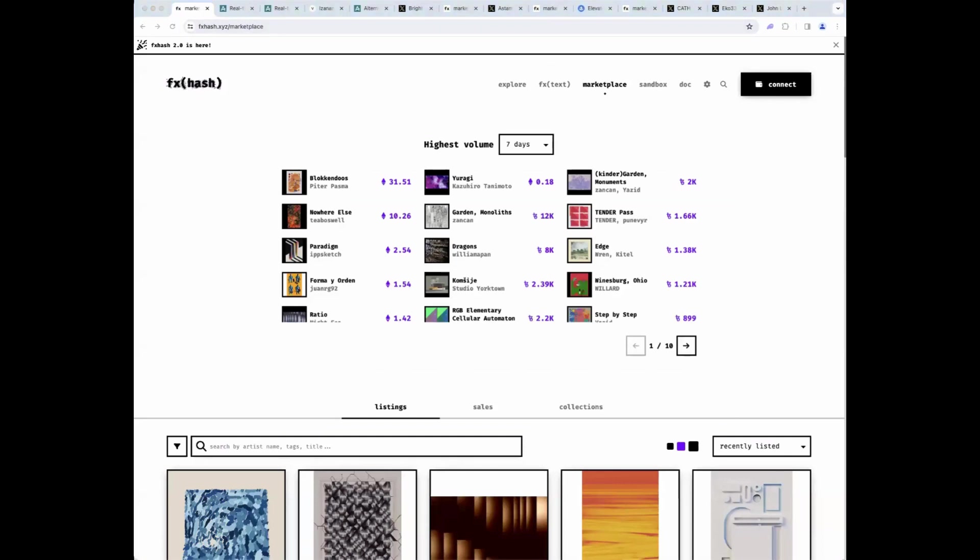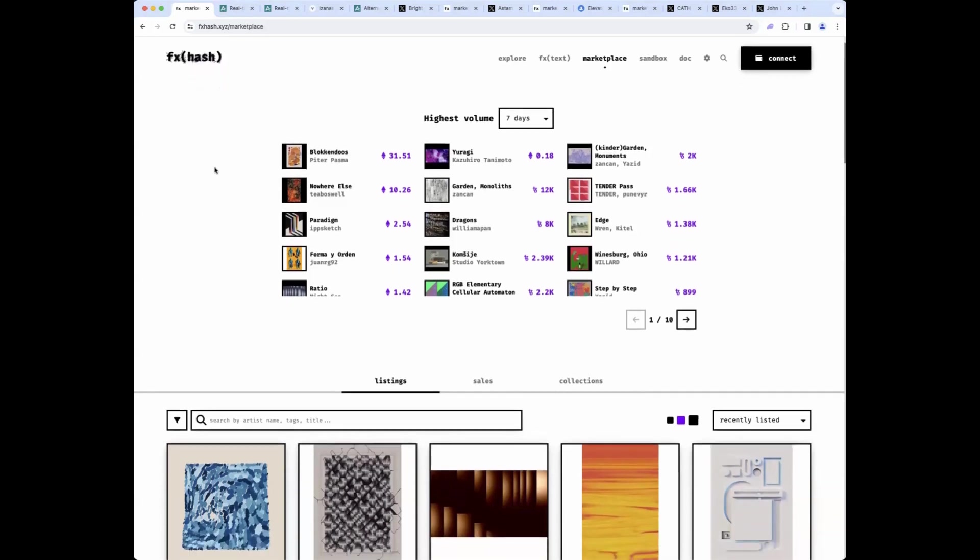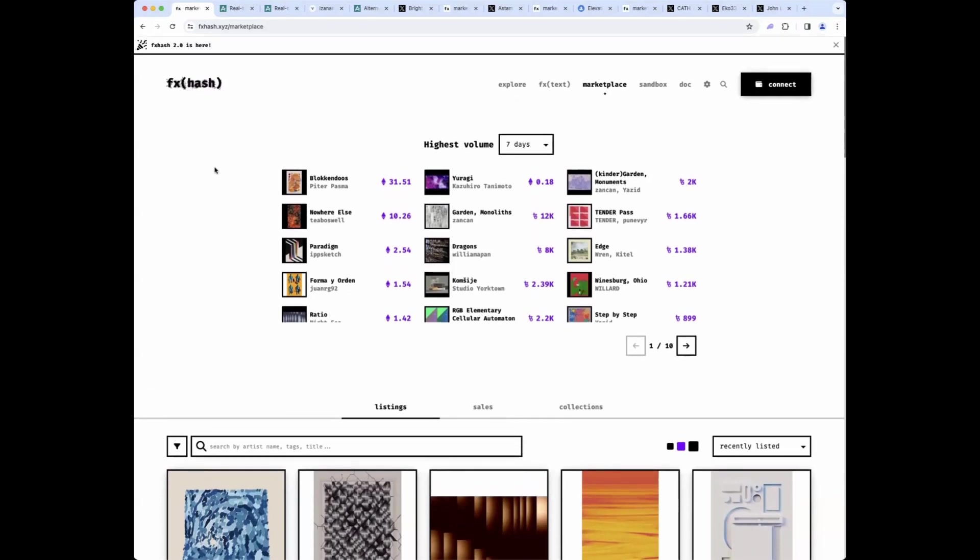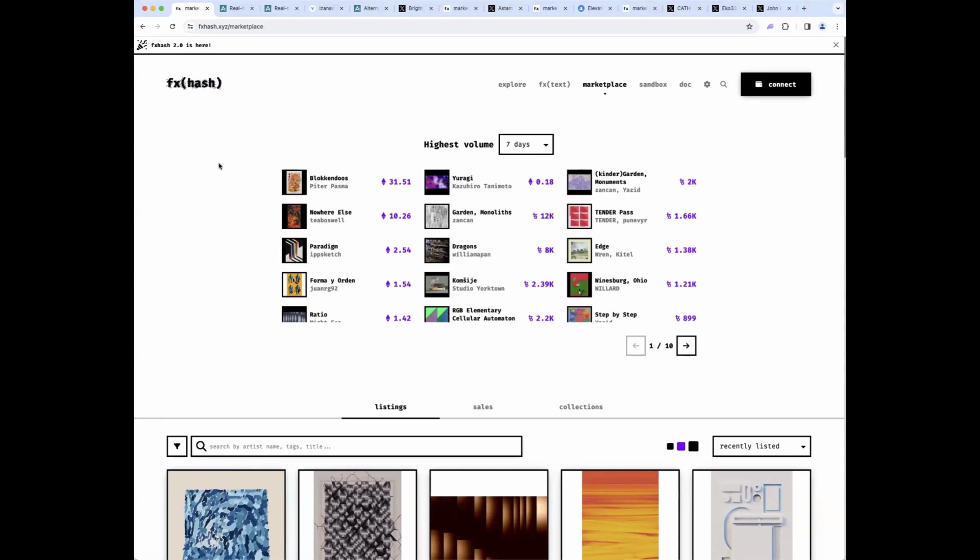Jump over to some other art. And this was traditionally all focused on FXHash. We would call it the Tezos Gen Art Update. Now I'm updating this to be called the Tezos, Solana, and Ordinals Art Update. Not a lot to talk about on Solana and Ordinals yet, although there is a lot of interest in those ecosystems in general. And I'm seeing a lot of artists wanting to move over there.